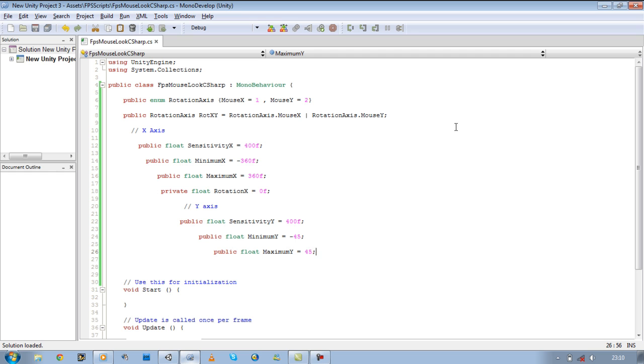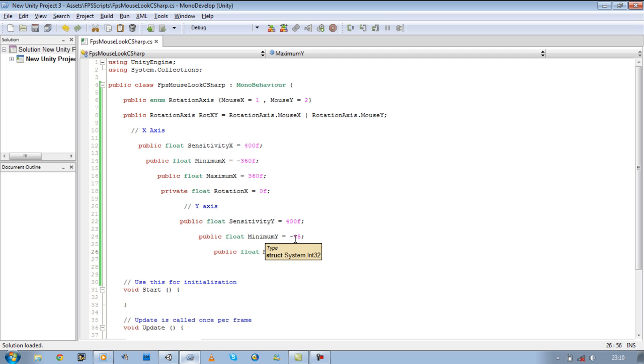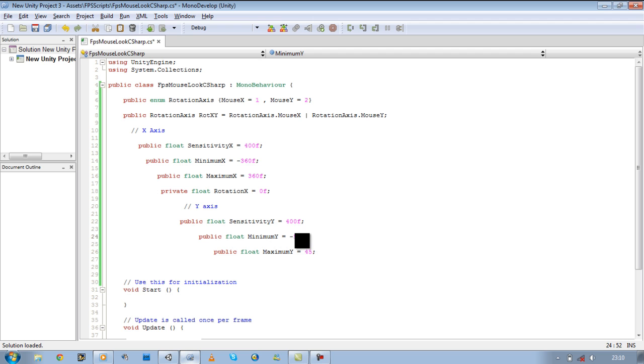Public float maximum Y is equal to 45. Now you may be thinking why is minimum Y and minimum X different. On the X we want our player to be able to make a full 360 turn, and on the Y axis we want to go probably, let's put 50 actually. So we want to be able to only go 50 up and 50 down. We should not be able to make a full 360 turn on the Y axis.